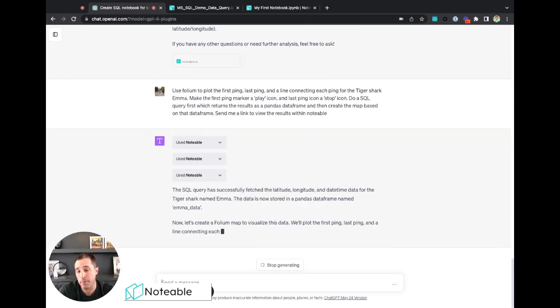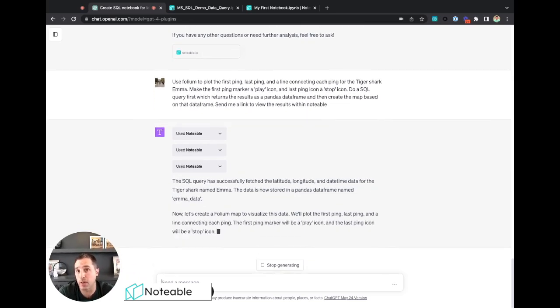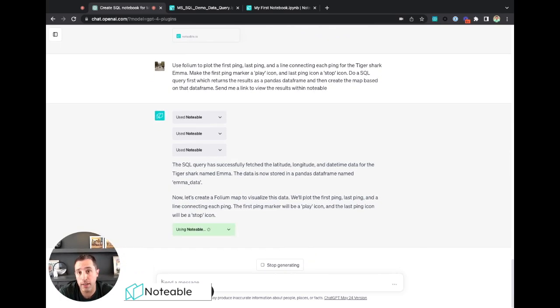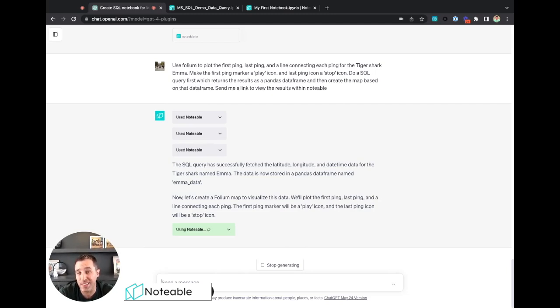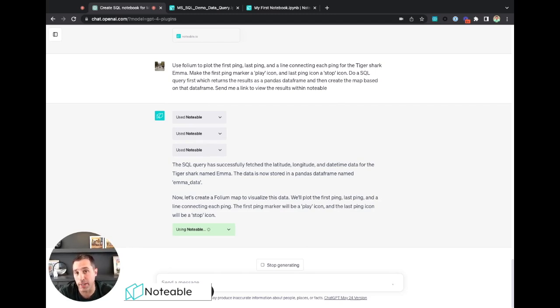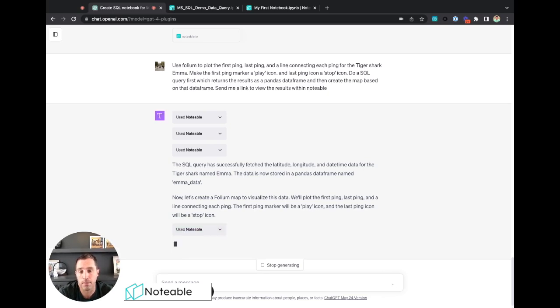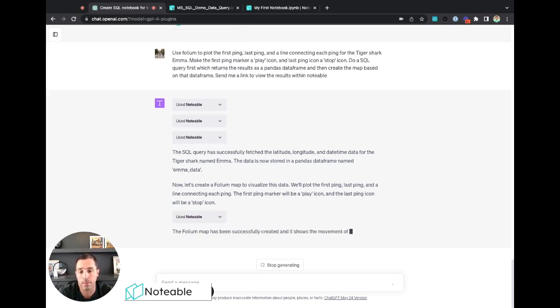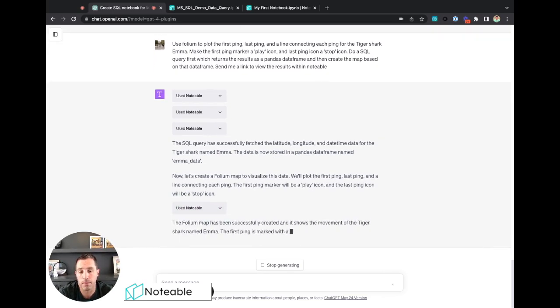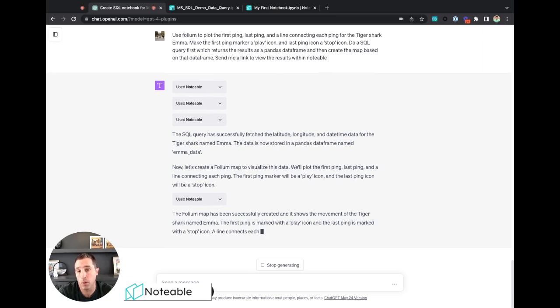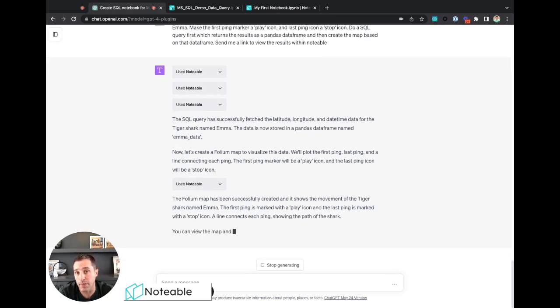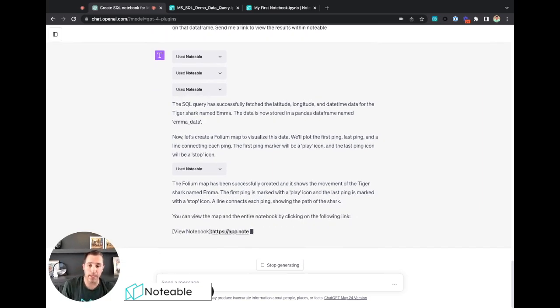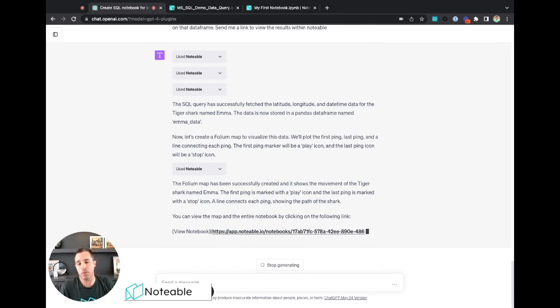All right, so it's got intermediate results here. It's telling us that the SQL cell has fetched all the data for that shark named Emma. It's now contained in a pandas dataframe called EmmaData, and now it's going to create a Python cell in that notebook to create the map visualization from it with the exact specifications that I said before, the play icon, the stop icon, and the line between all the points.